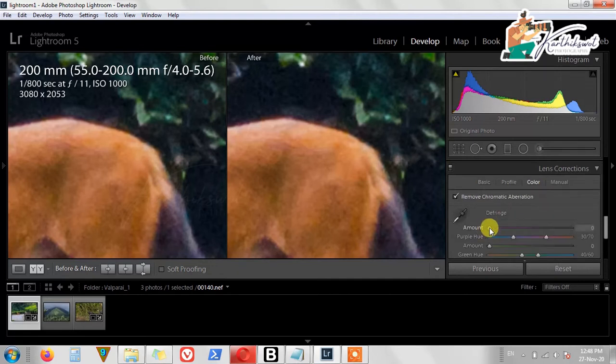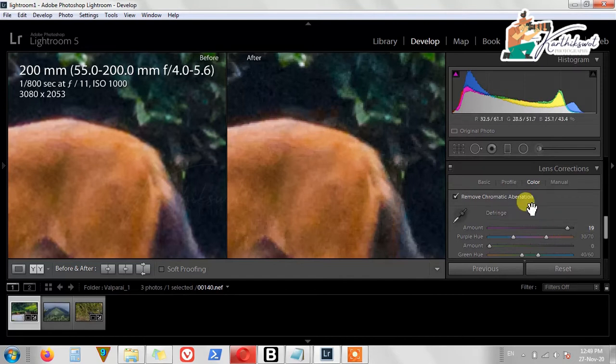You can also reduce chromatic aberrations here.